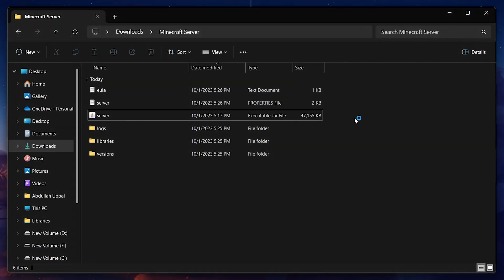You will see a window pop up, creating a Minecraft world for your server. Wait until the server is done creating the Minecraft world as it will only take a couple of seconds depending on your PC's specs.